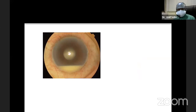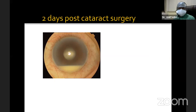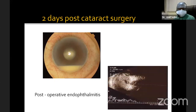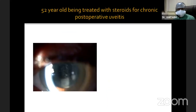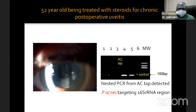If you have a hypopion like this with an intraocular lens and a history of recent cataract surgery, obviously we would not be investigating for uveitis etiology, but would like to rule out acute postoperative endophthalmitis. Another pseudophakic patient was being treated with steroids for chronic postoperative uveitis not responding — this is where investigations would really help us. An AC tap from this patient revealed P. acnes, so this was a low-grade endophthalmitis.